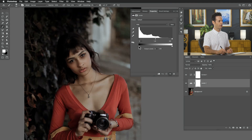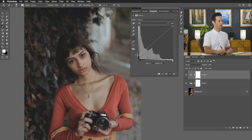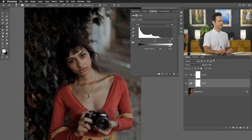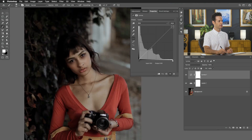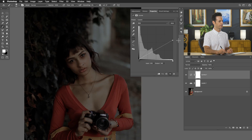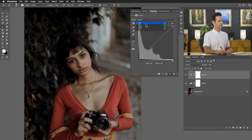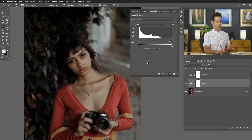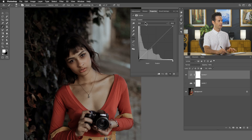With levels we have output levels to make darks not as dark. In curves I can do that by simply grabbing the bottom-left point and dragging it up — making my darks not as dark. With levels I can make lights not as light, and I can do the same thing in curves. I also have control over each individual color channel: RGB, red, green, and blue — the same as in levels. So now we can see curves allows you to do everything that levels does, but with even more control.